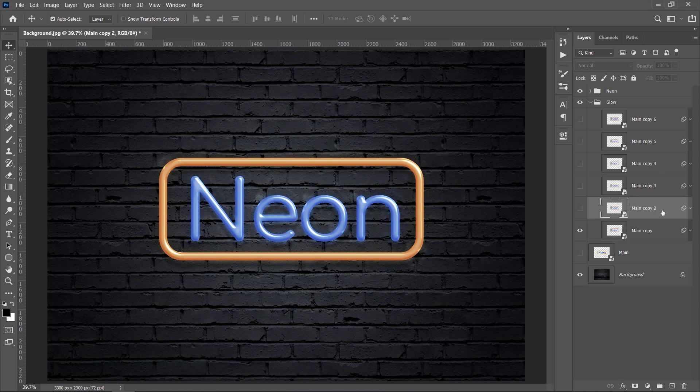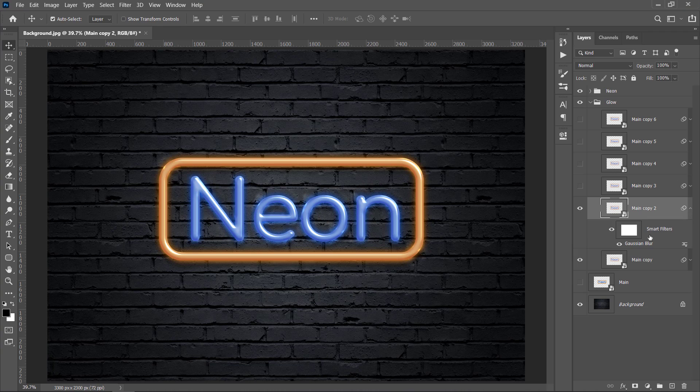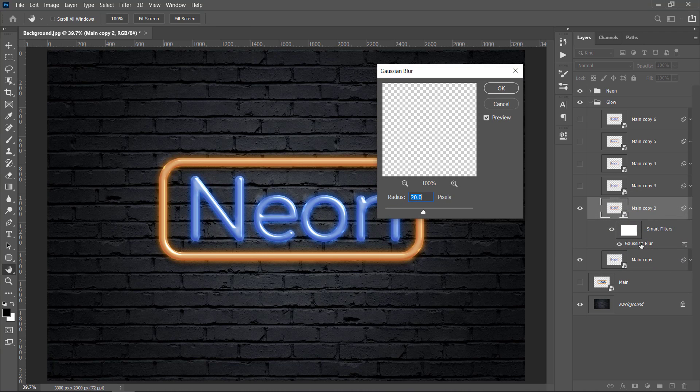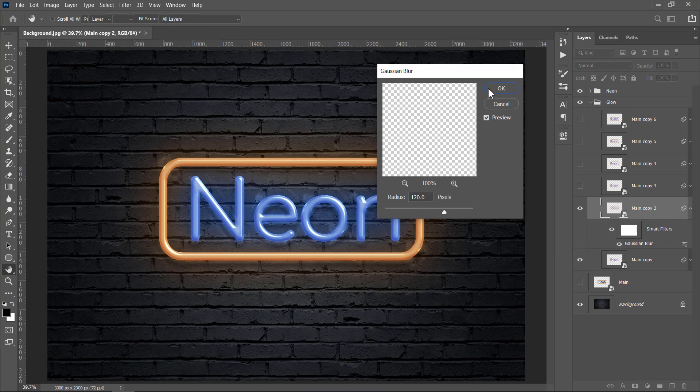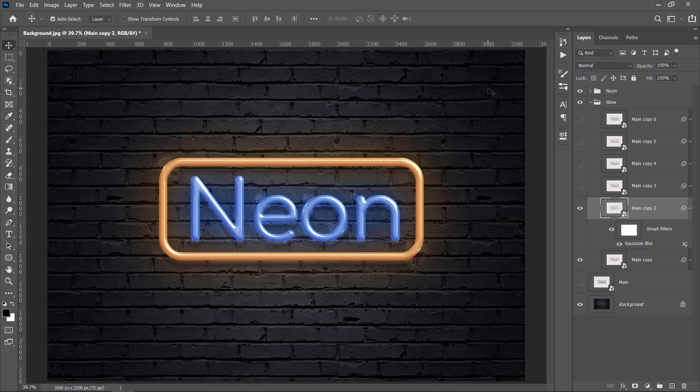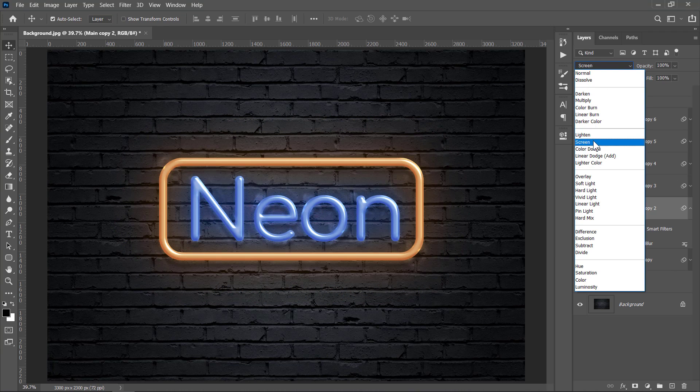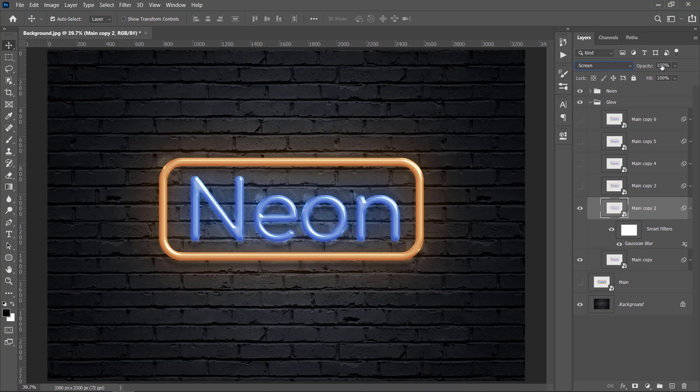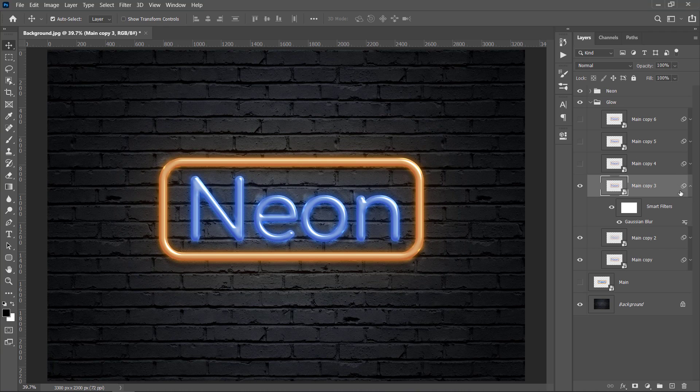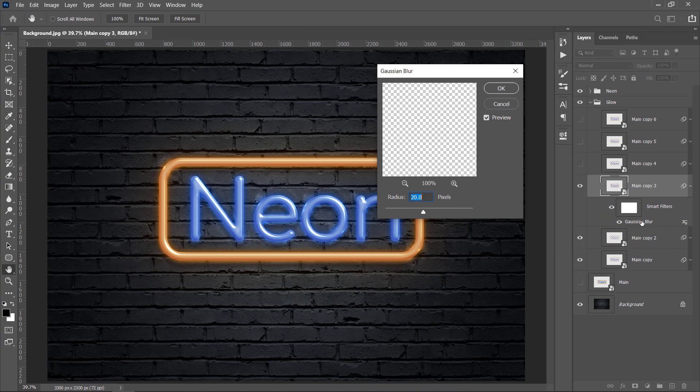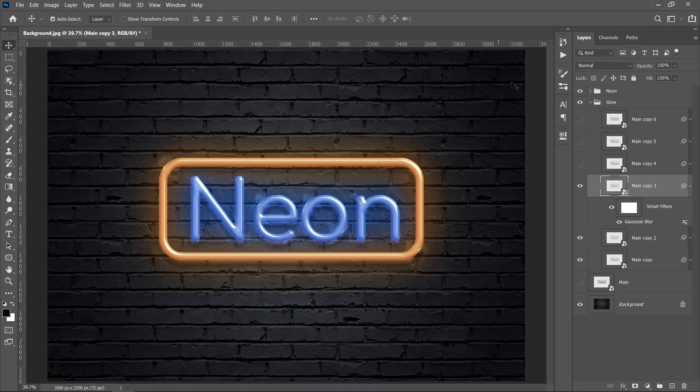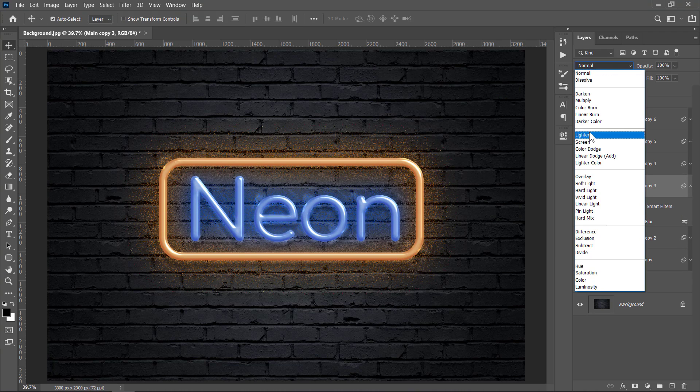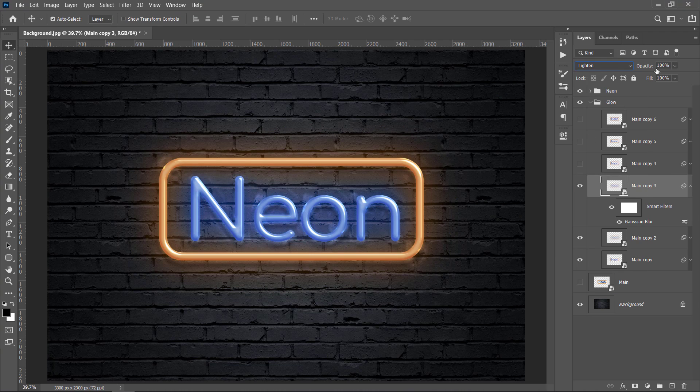Let's unhide the second layer. Double-click the Gaussian Blur filter and change it to 120 pixels. Change Blend Mode to Screen and change Opacity to 50%. Unhide the third layer. Change Blur to 90, Blend Mode to Lighten, and Opacity to 50.